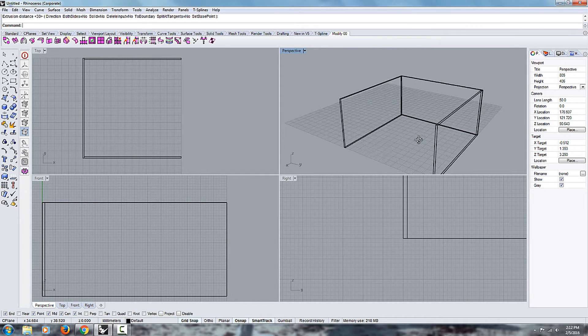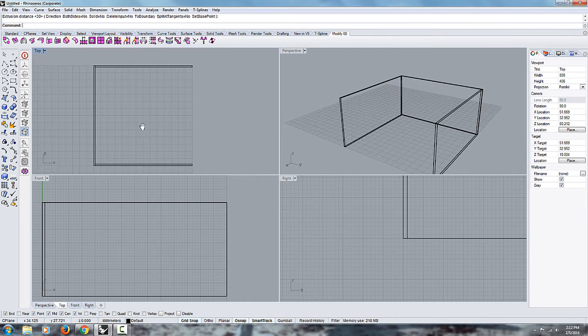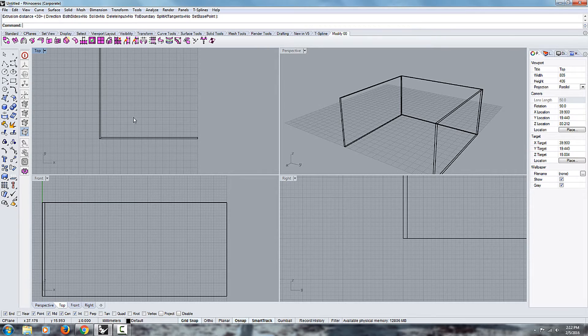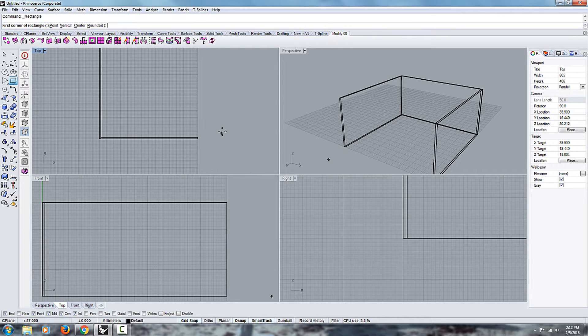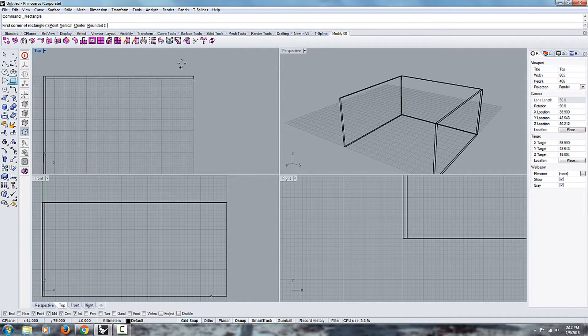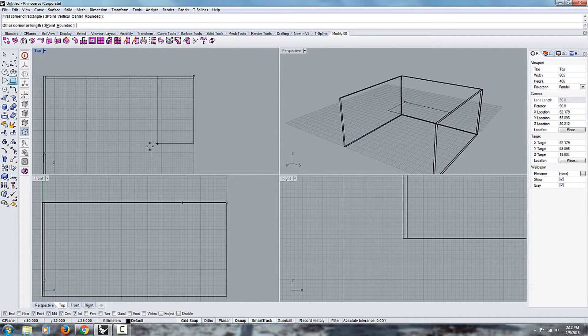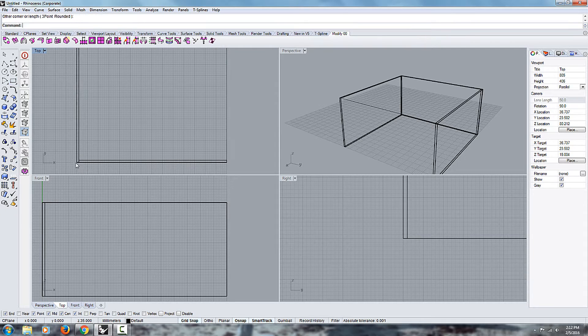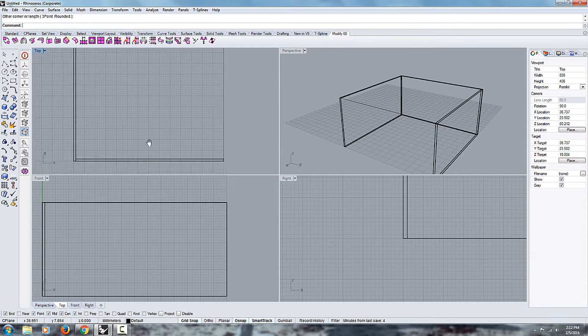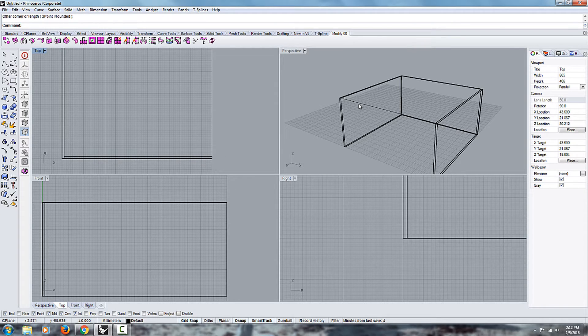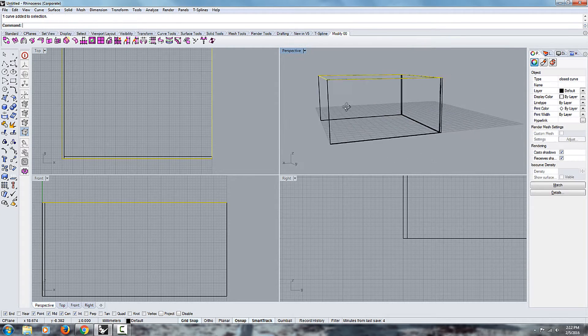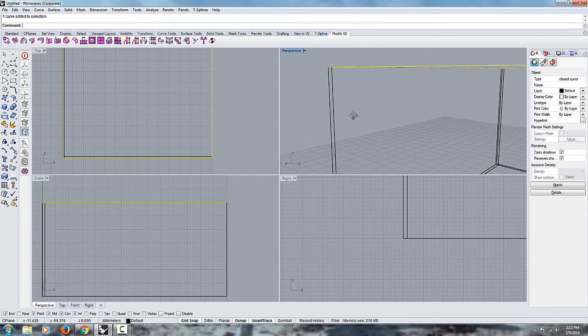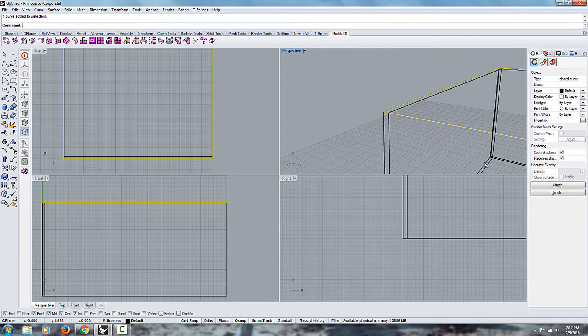But what I really want to focus on in this video is the snap tool. So let me show you how that works. Let's say you're doing the floor. So you have this, you don't want it here, you want it to be at the bottom in your scene.